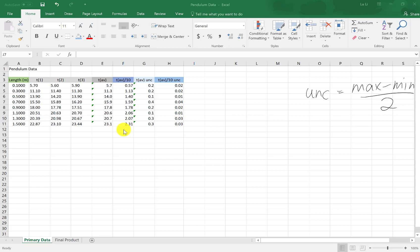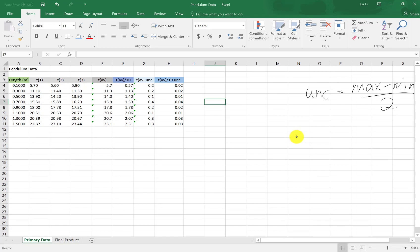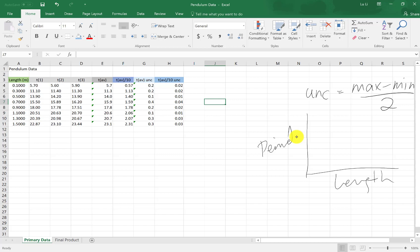So let's get started right away. What we're going to do is, we're going to graph over here, we're going to graph the period on the Y and the length as the X. And notice this is for one period, not for 10, which is why we divided everything by 10 in our last lesson.